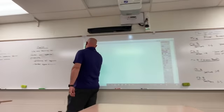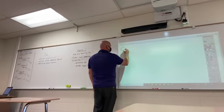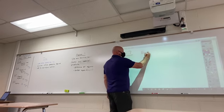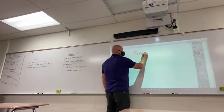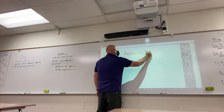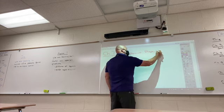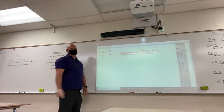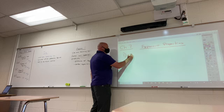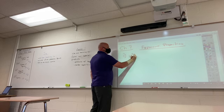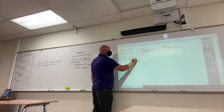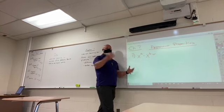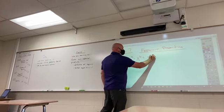The biggest thing out of chapter 7 is your exponent properties. Do you guys remember your exponent properties? If you see a number raised to an exponent times the same number raised to an exponent, what do you do with your exponents? You add them.